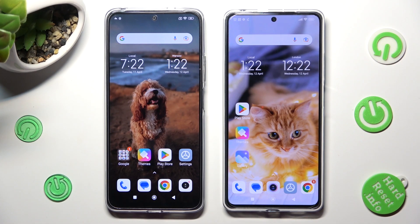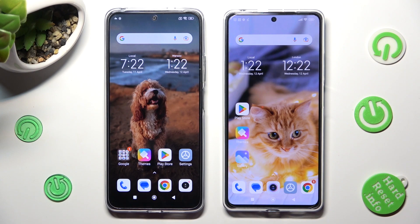Hi! Today I would like to show you how you can transfer files from a Xiaomi device to a Redmi Note 12 Pro.